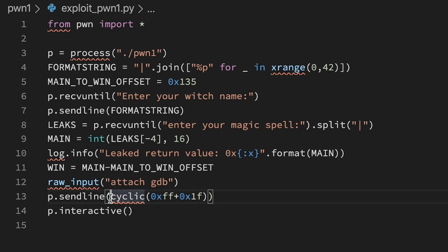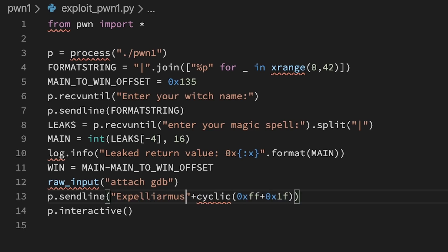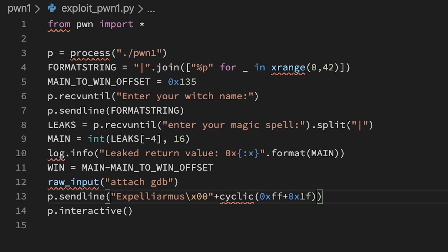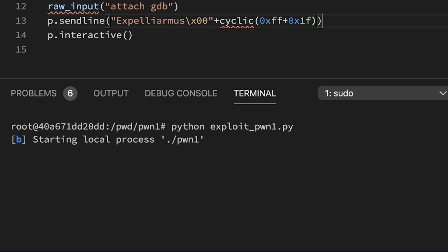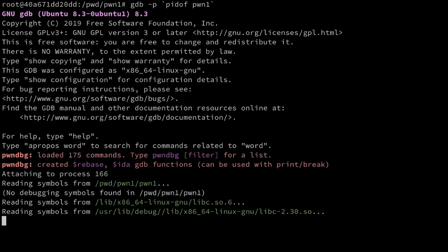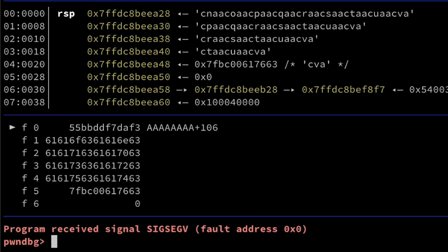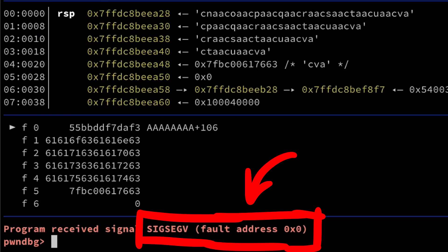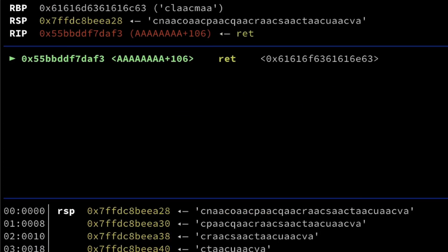So we can easily prepend our cyclic pattern with the expelliarmus password followed by a nullbyte. Now let's try it again and attach gdb. There we go. Now we crash.